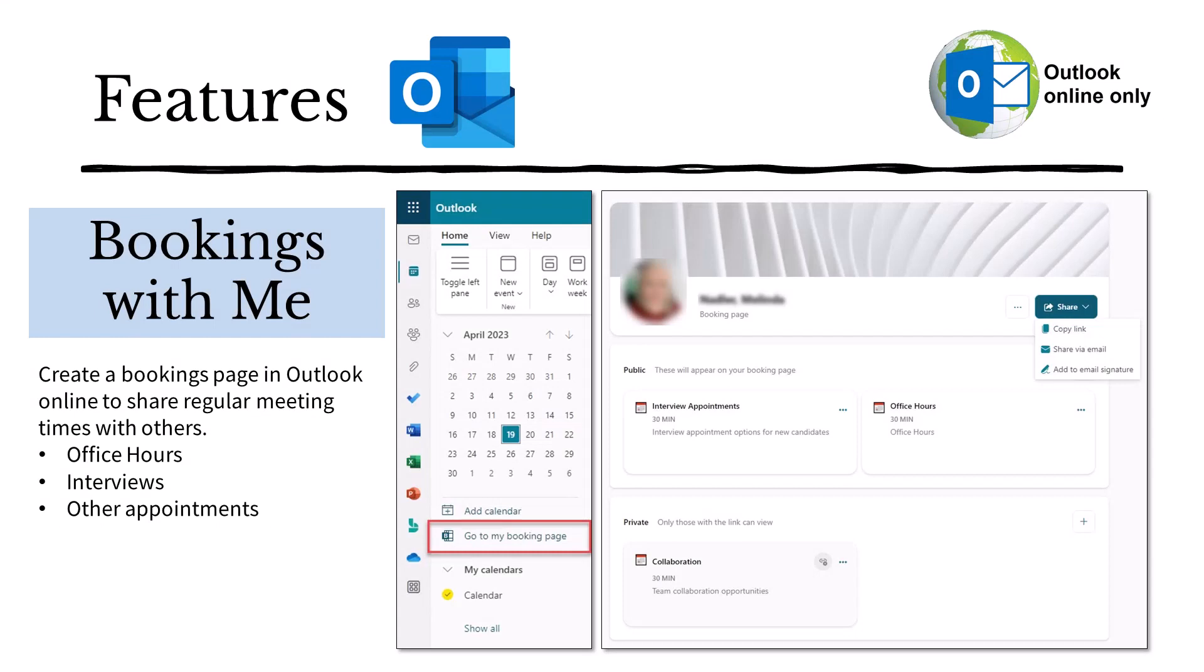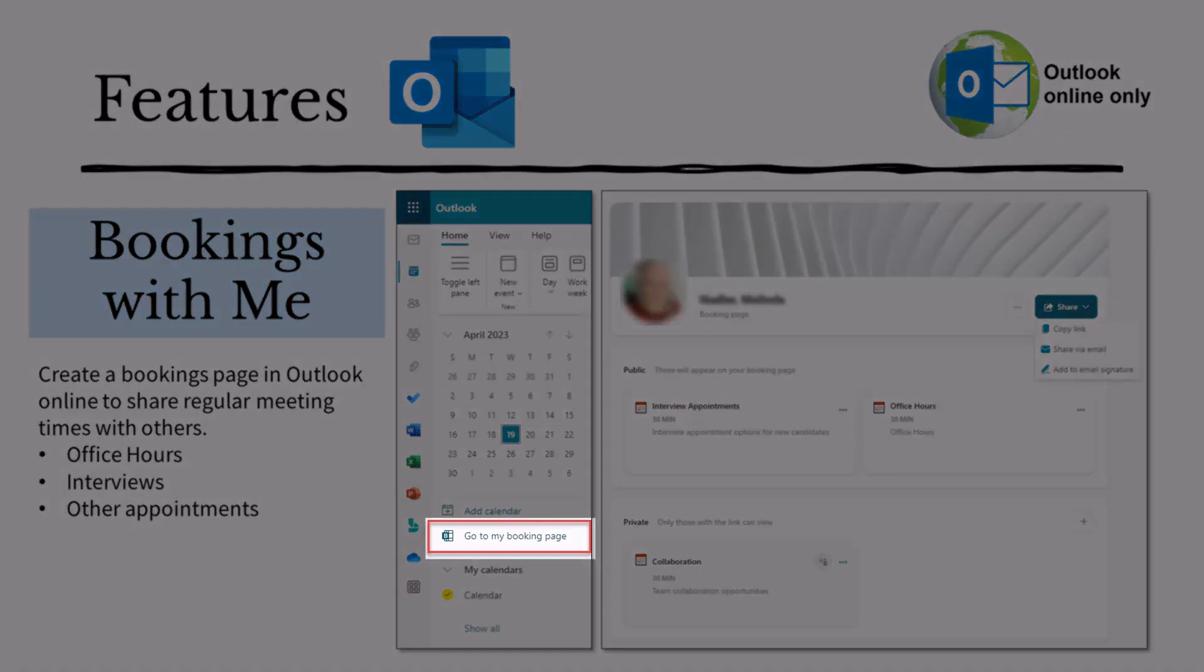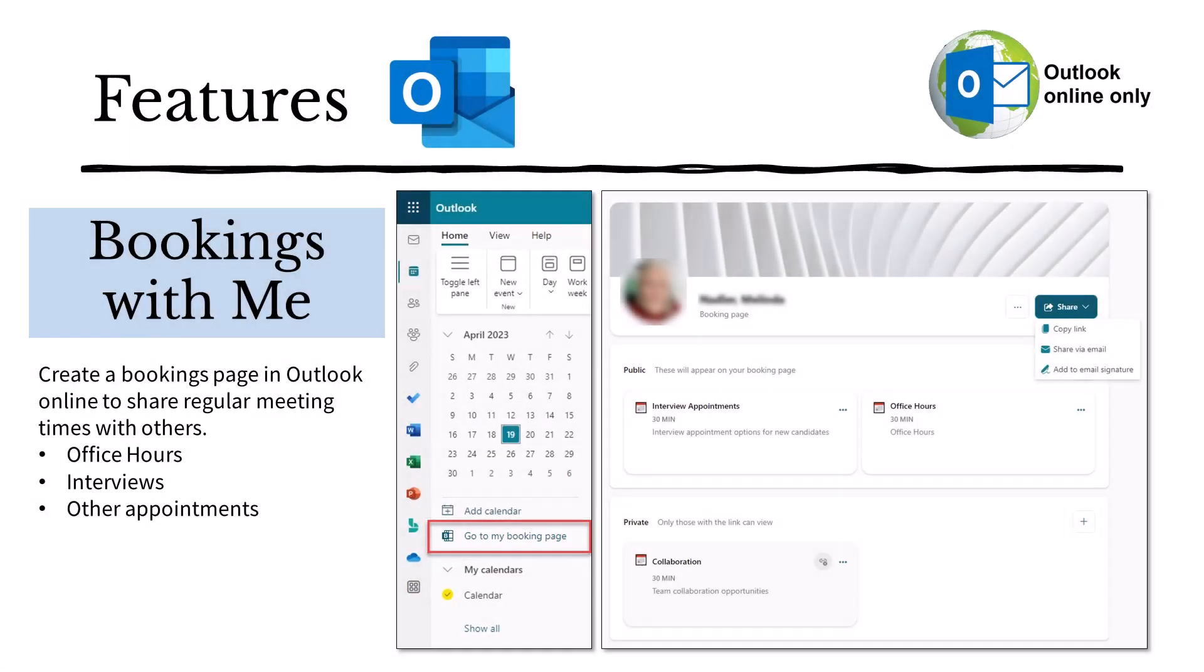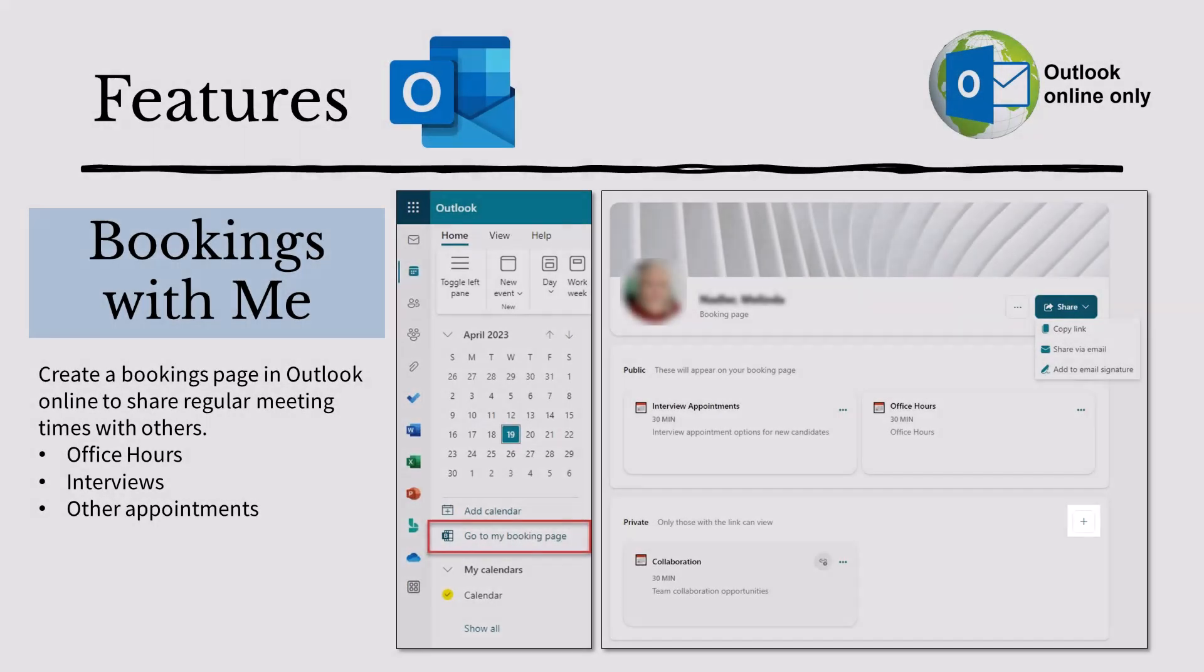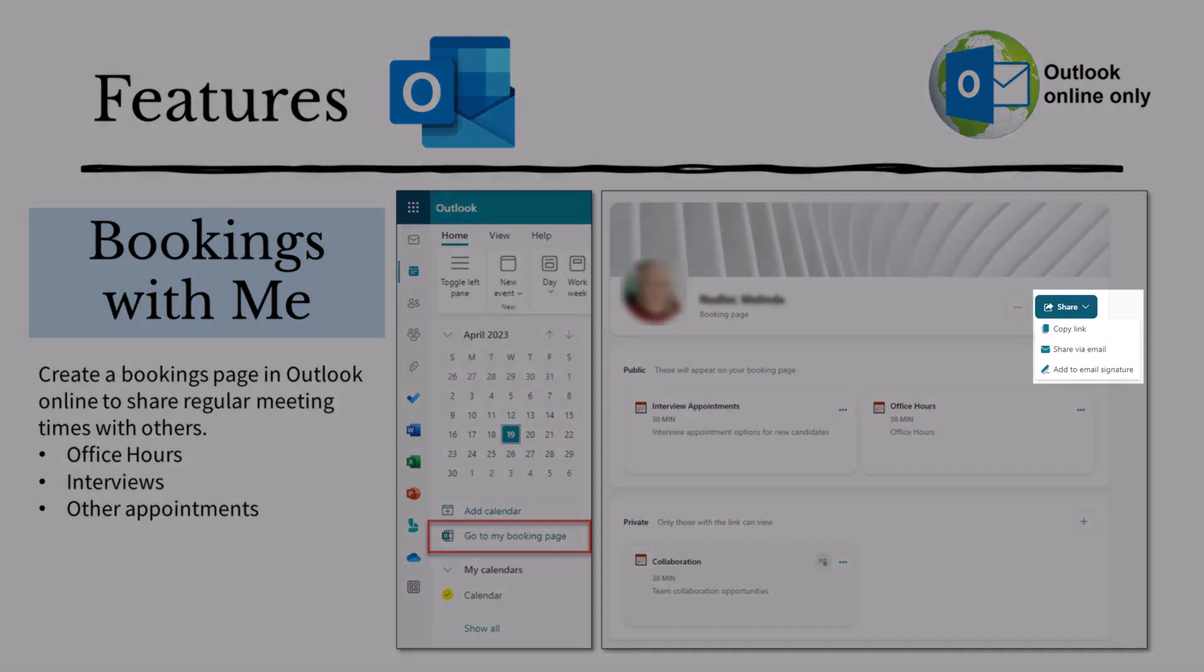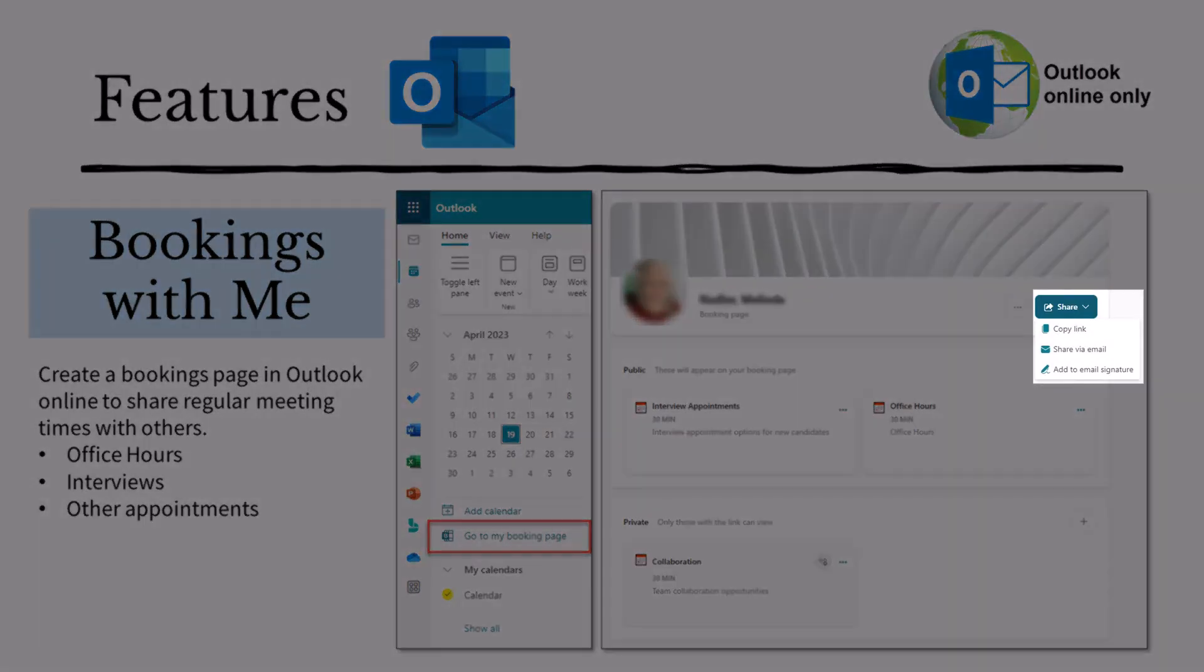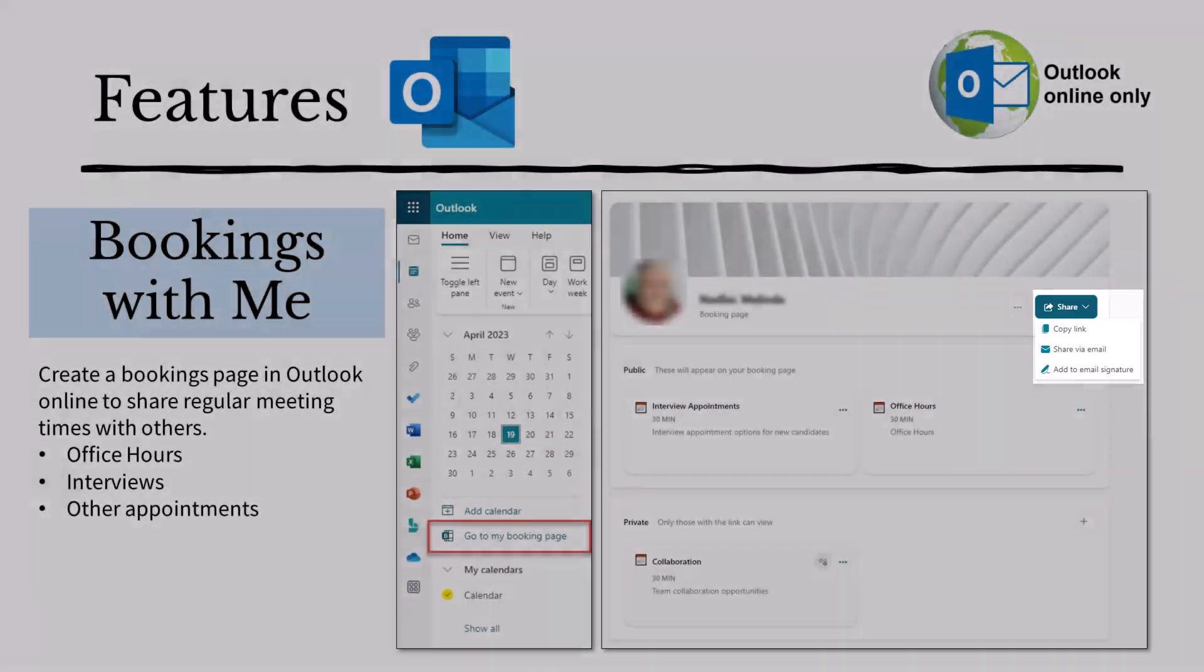The Bookings page is another feature available only in Outlook Online. In the calendar, select Go to My Bookings page from the left pane menu. Then select the plus sign on the top right of the public or private sections to create recurring availability for office hours, conferencing, interviews, or other appointments. Then copy the link and share it through email or add it to your email signature.